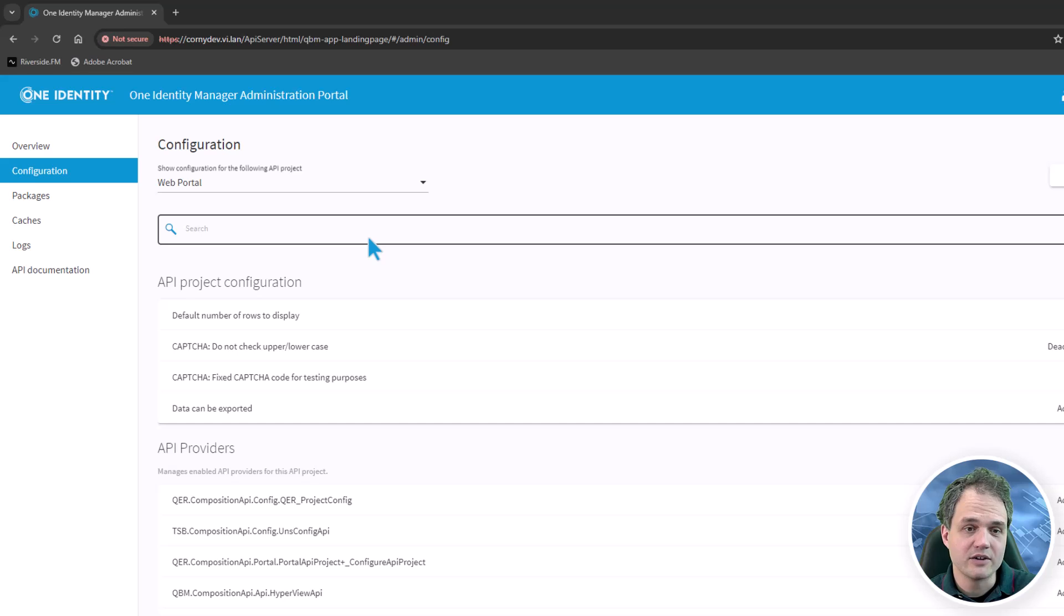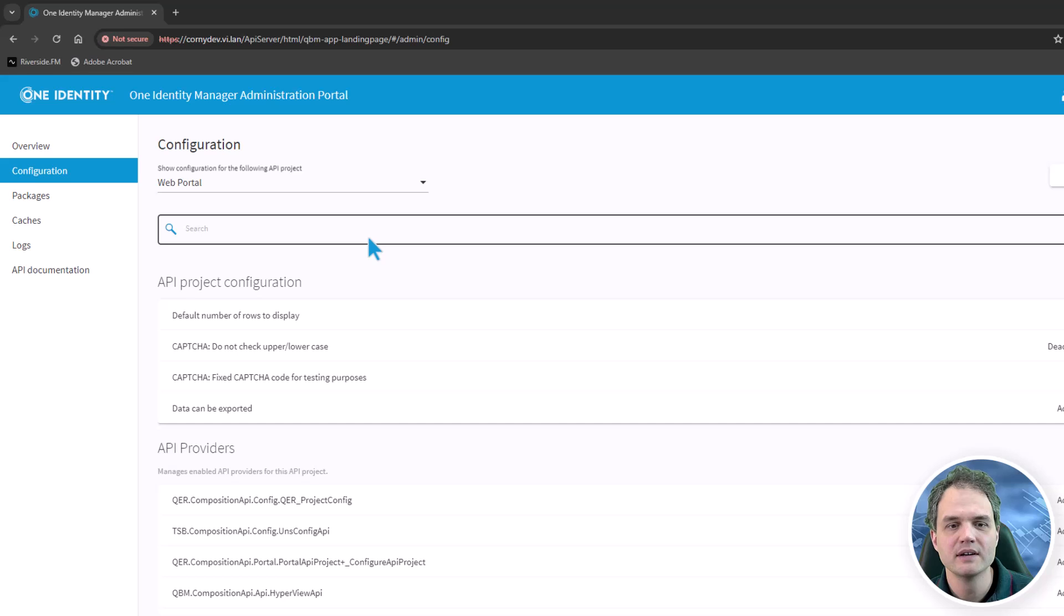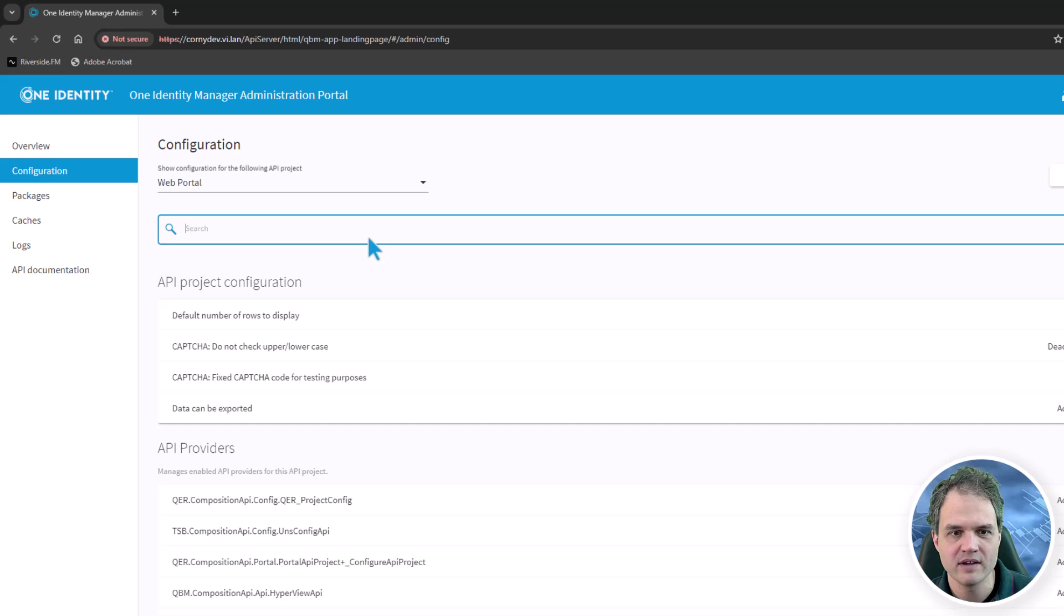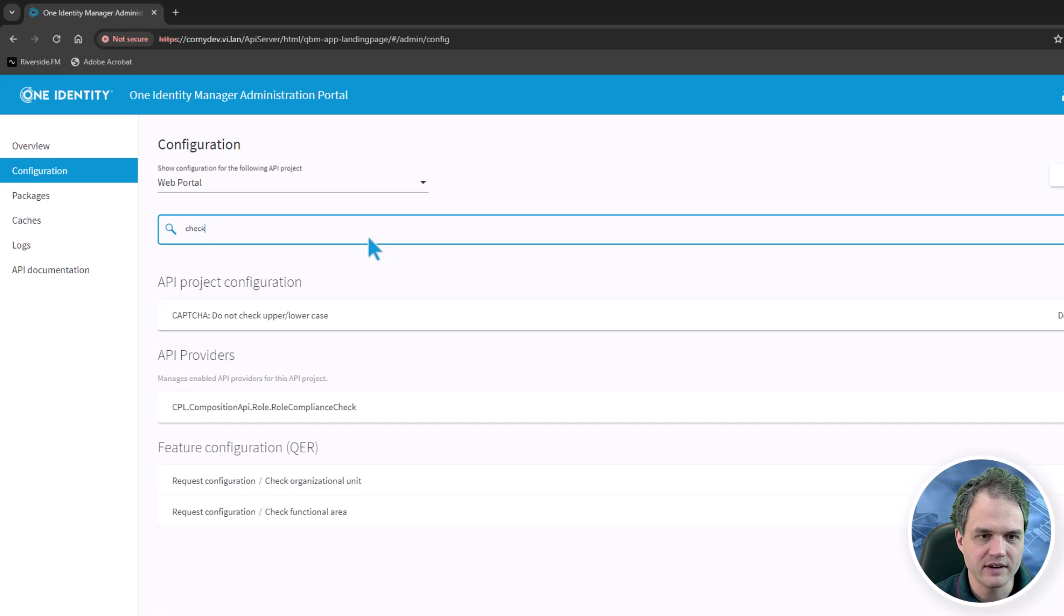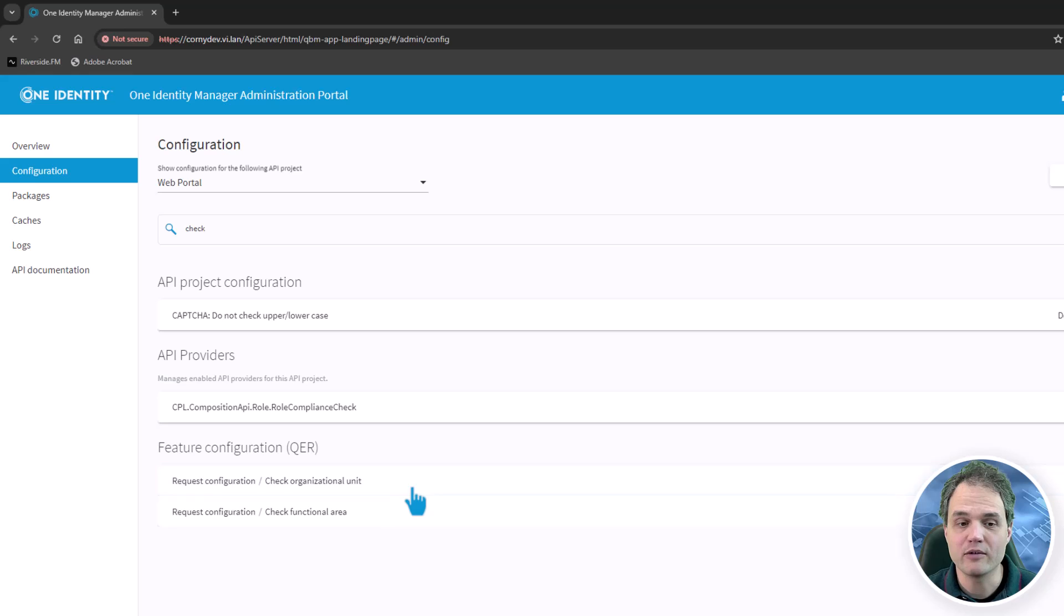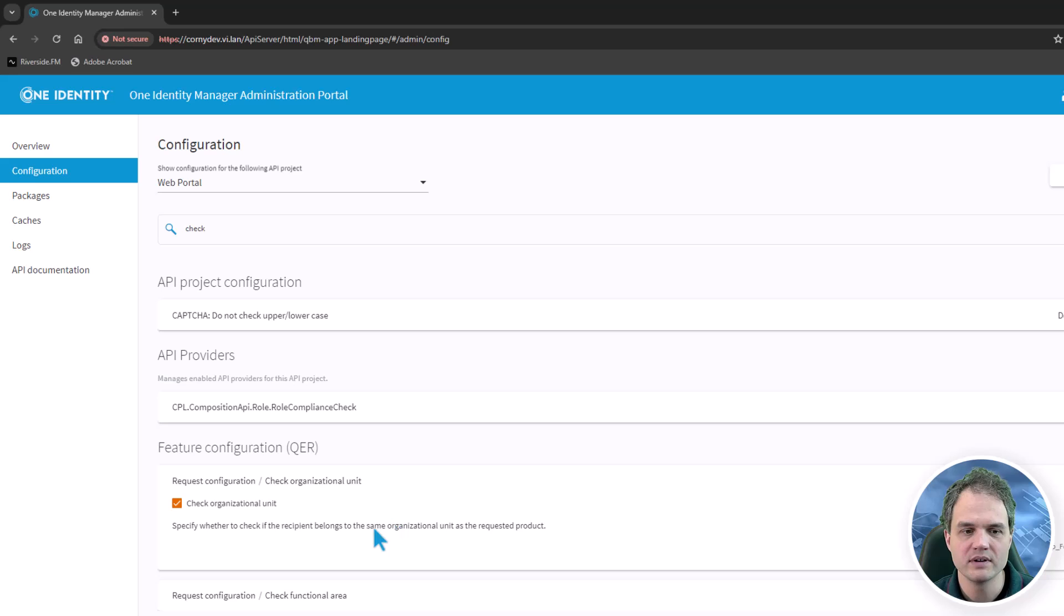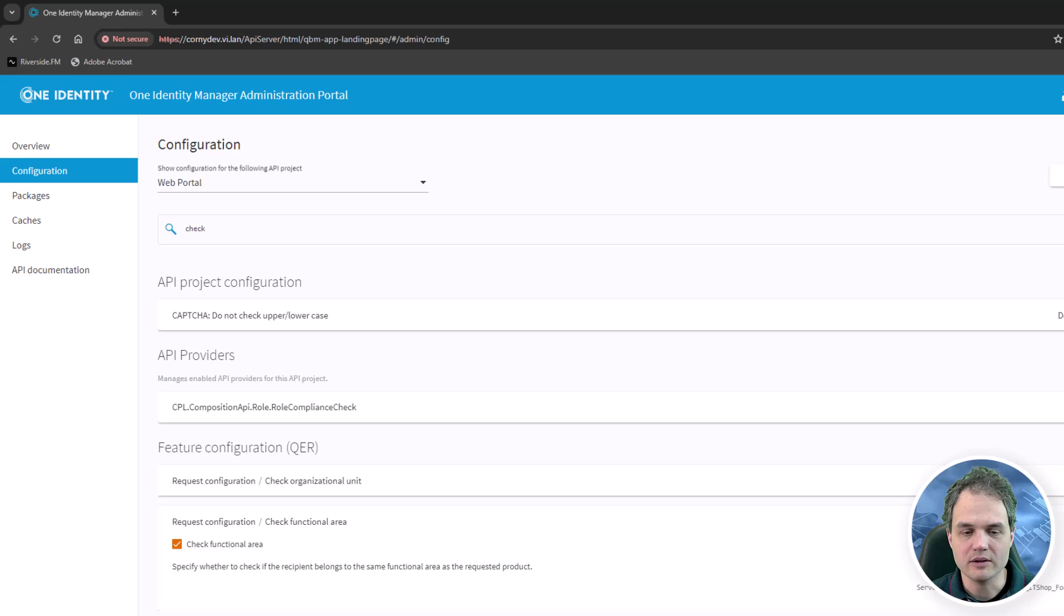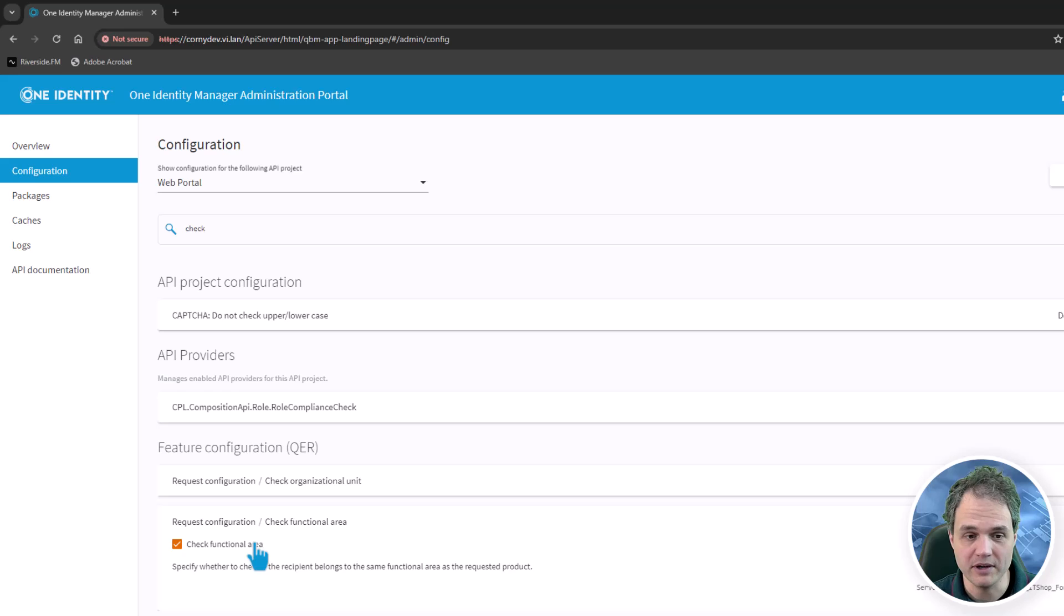Similarly, I can also configure the checking that happens before I submit a request. I've added something to the shopping cart, now I have to validate it, and the system runs a couple of checks. Those are also configurable. Let's take a look for the check configuration settings. For example, there is a check for the organizational unit of the recipient and a check for the functional area settings. If I do not need them, I can easily disable them here.